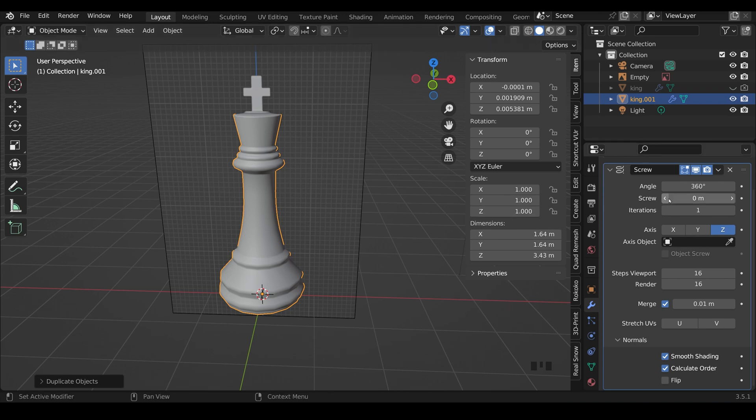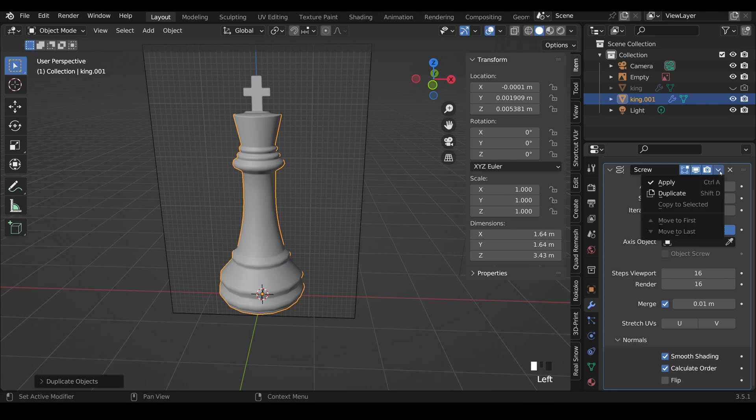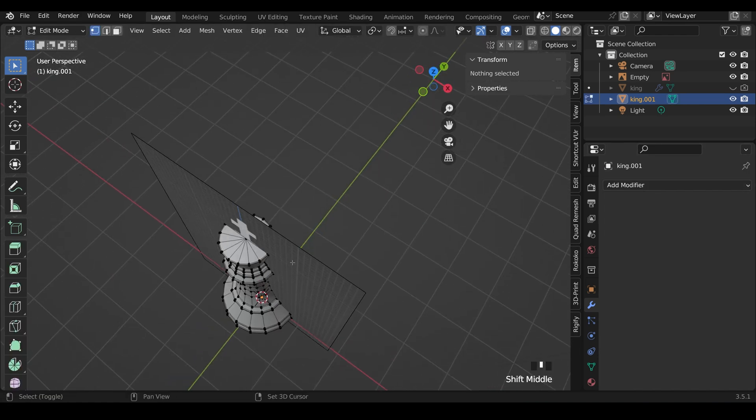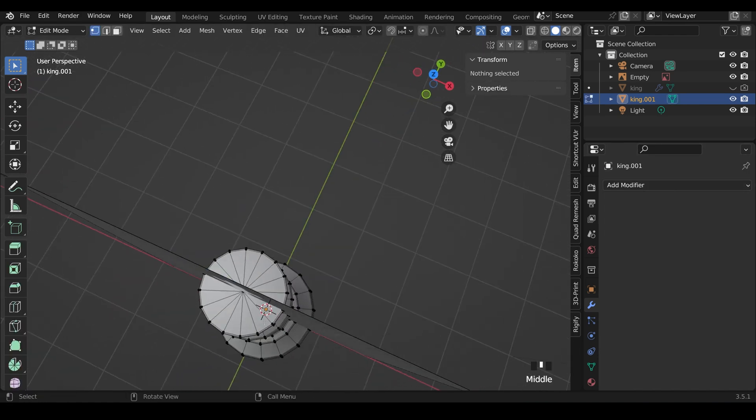We need to apply this modifier. So I can hover over the modifier and press Control-A, or I can go to the drop-down and apply just there. And if I go into edit mode, you can see those 16 subdivisions all the way around our shape.